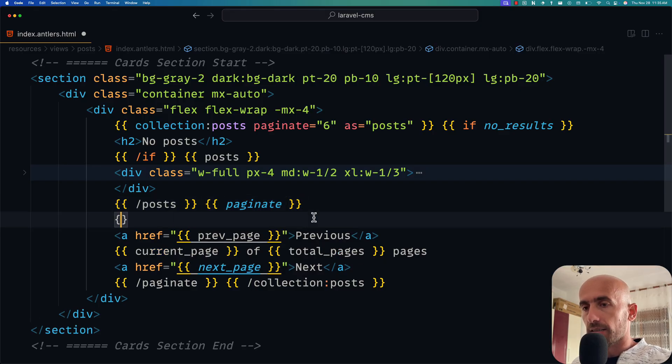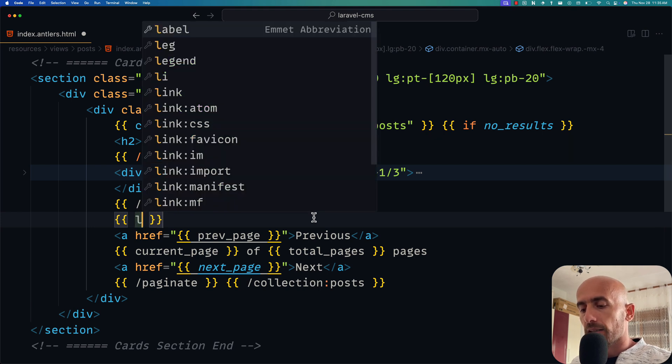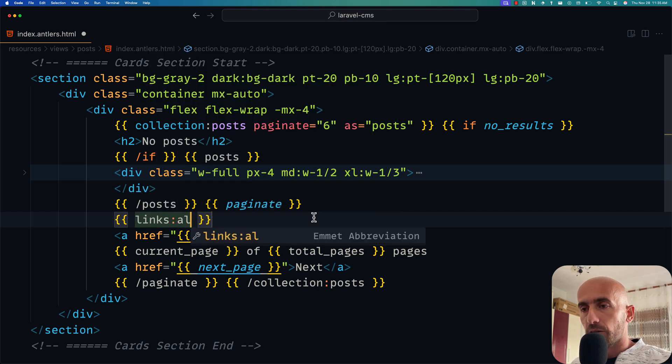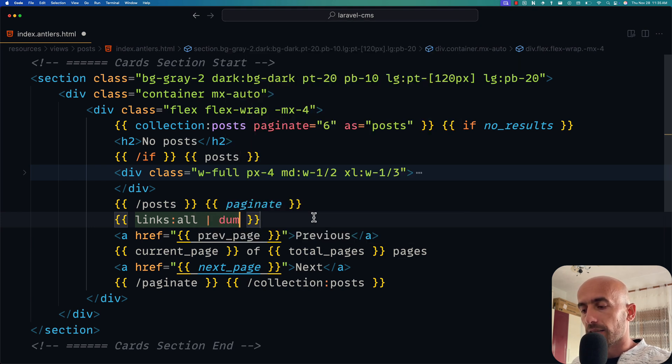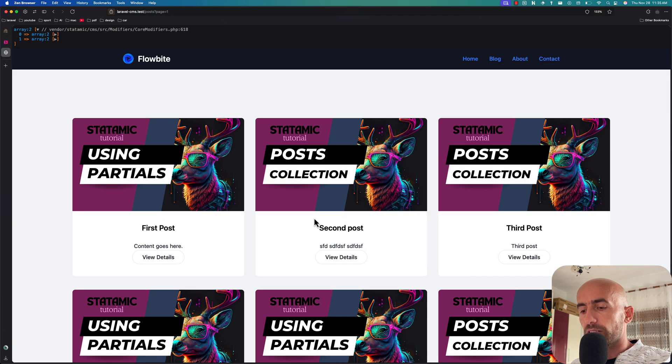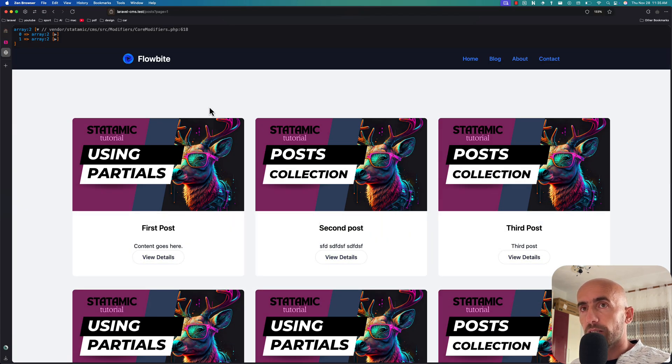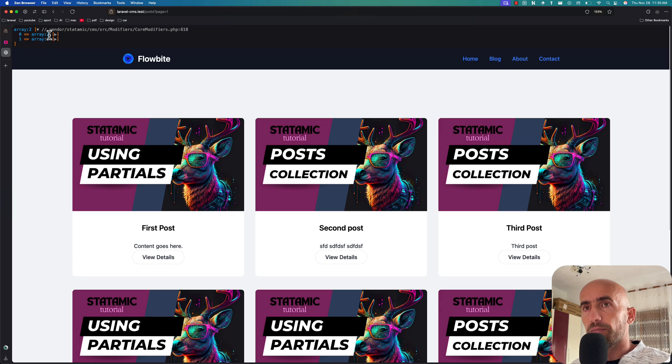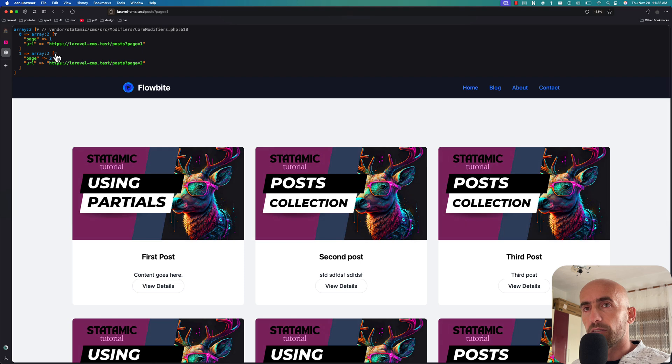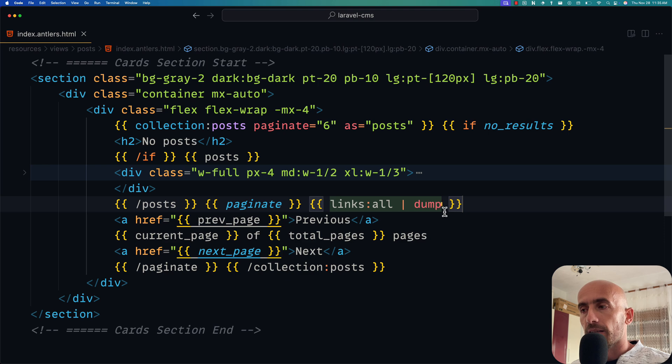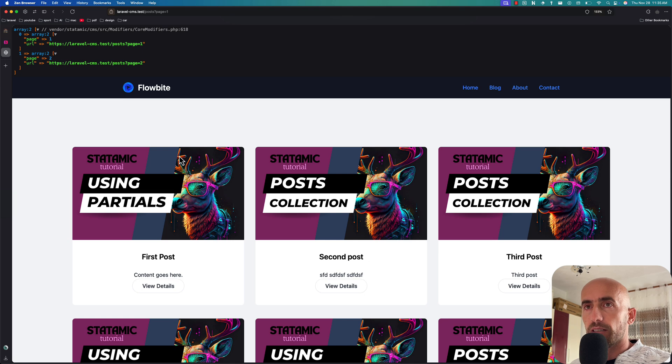If I just say - because in Laravel we have links:all. If I say links:all and I'm going to dump this one, so let's just dump. I'm going to save and let's see this in the browser. If I refresh, here we have an array - the page and the URL, and also here the page and the URL. So you can loop over this links:all and we have the page and the URL. So page one and page two and the URL link.